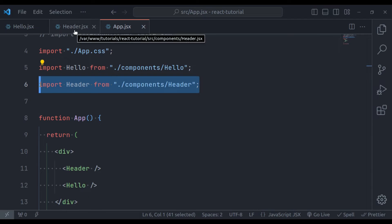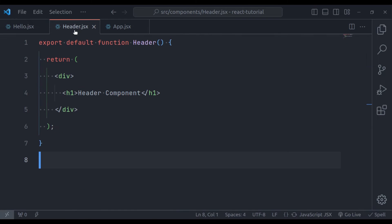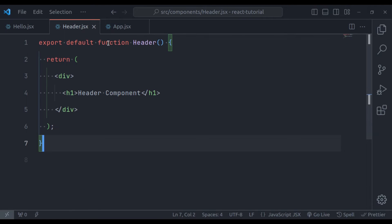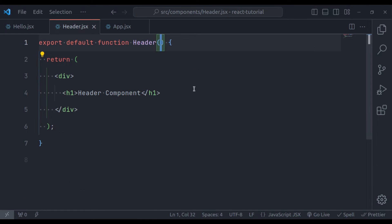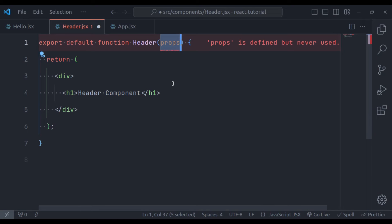In the header.jsx, this header function optionally accepts props. These props are an object of properties. We will talk about props in detail in future videos. So for now, let's remove it.